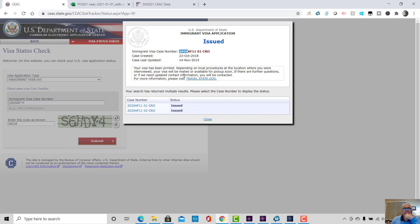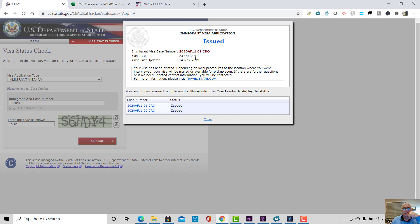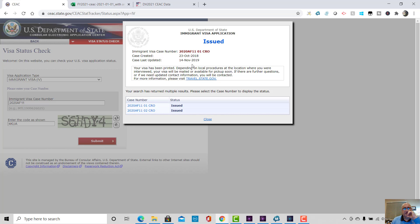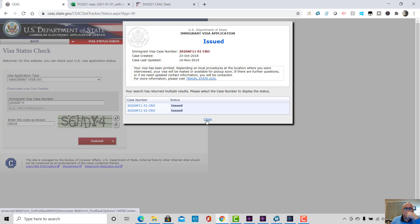So you can tell a number of things from this. Firstly, we can figure out what embassies the cases are at. We can see the case was created 23rd of October, 2018. That interestingly is the date of entry. So this person that entered the lottery entered the lottery on that date during the entry period. This was a very low DV 2020 case number that thankfully was issued.